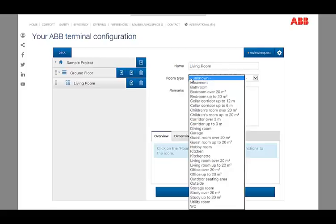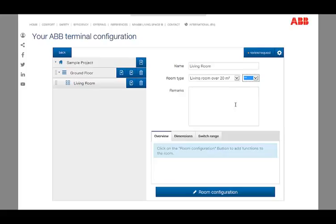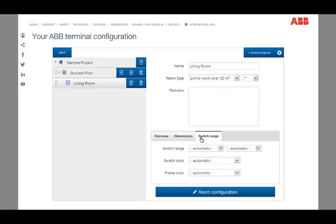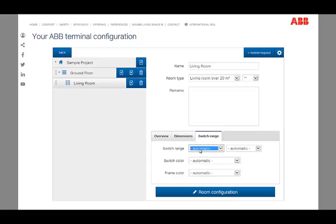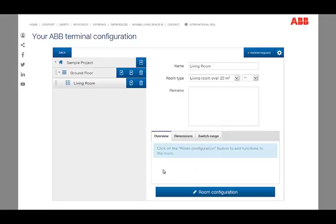The tab on the bottom gives information about the room functions, the dimensions, and the used switch range. The recorded dimensions are relevant for the documentation exclusively. New functions can be created by clicking the button room configuration.